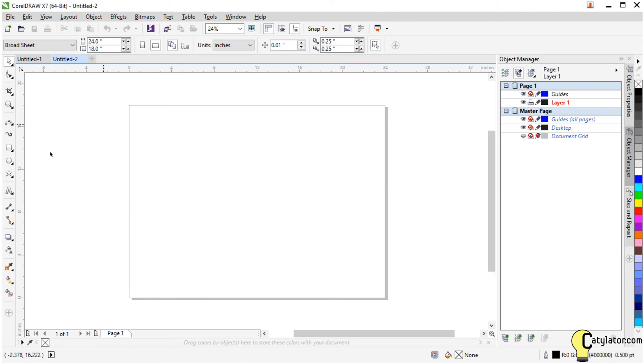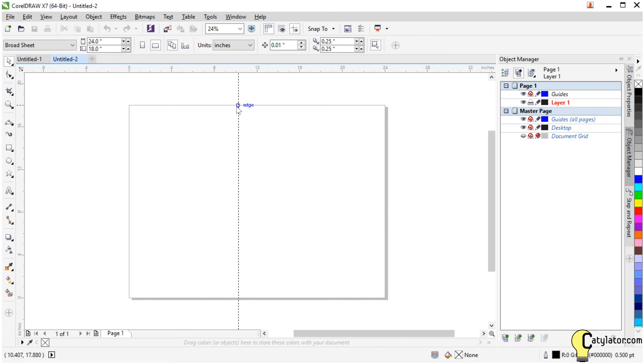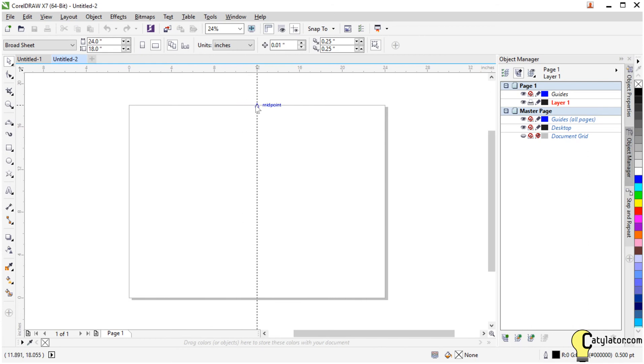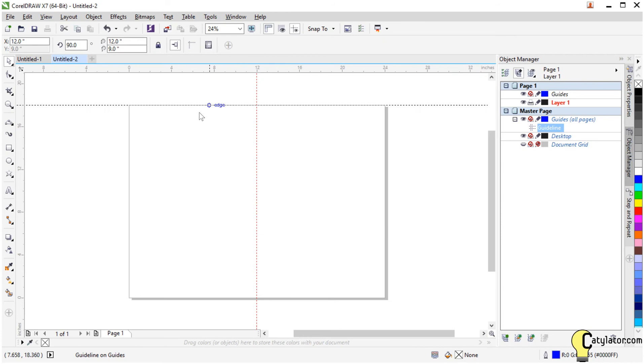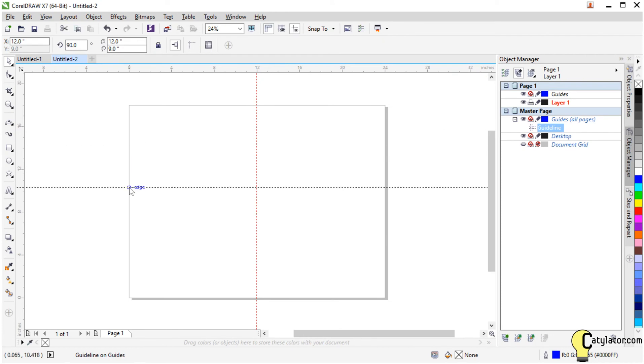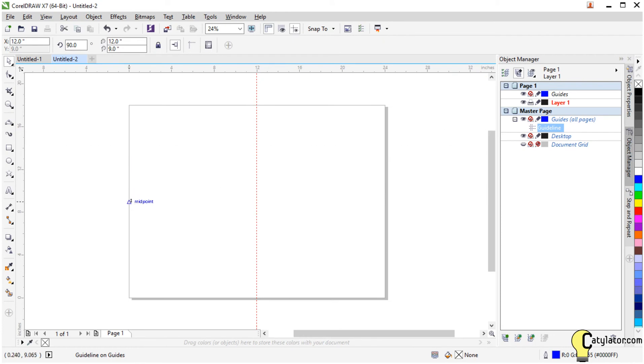To find the center of the page, I can use guidelines. I click on the ruler, drag and bring my cursor along the top edge of my document until I see it says midpoint. I then release and the guideline snaps into the midpoint of the document. Same thing with the horizontal guideline. I can click on this ruler at the top, drag, put my cursor over the edge here and then I see midpoint and I release.